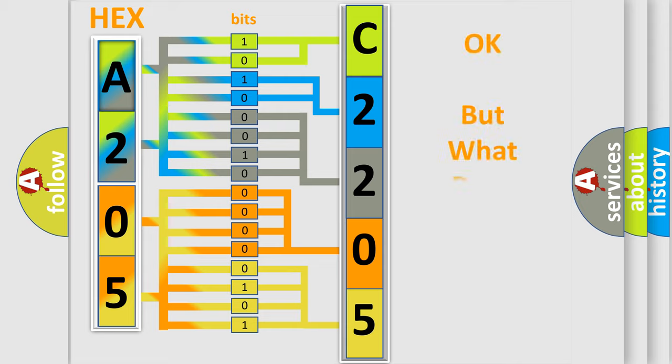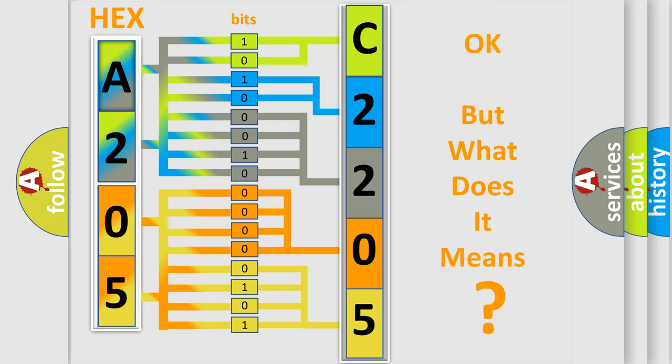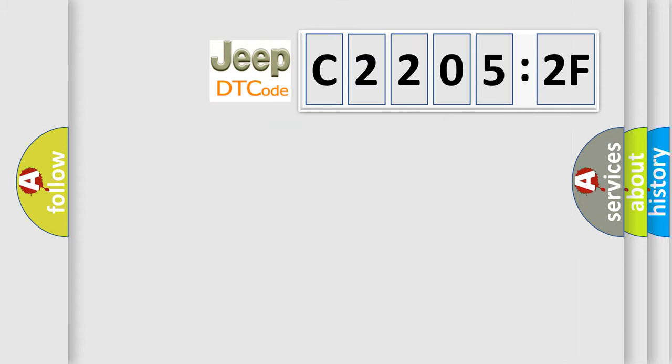The number itself does not make sense to us if we cannot assign information about what it actually expresses. So, what does the diagnostic trouble code C2205:2F interpret specifically for Jeep car manufacturers?